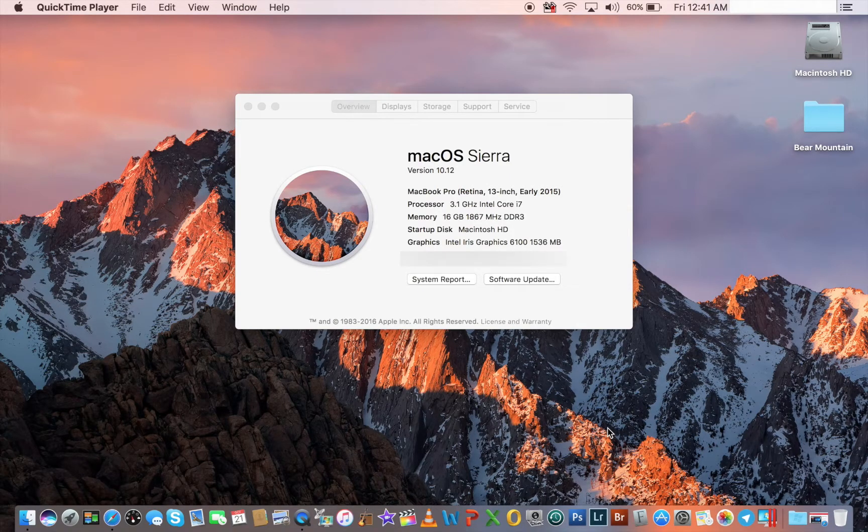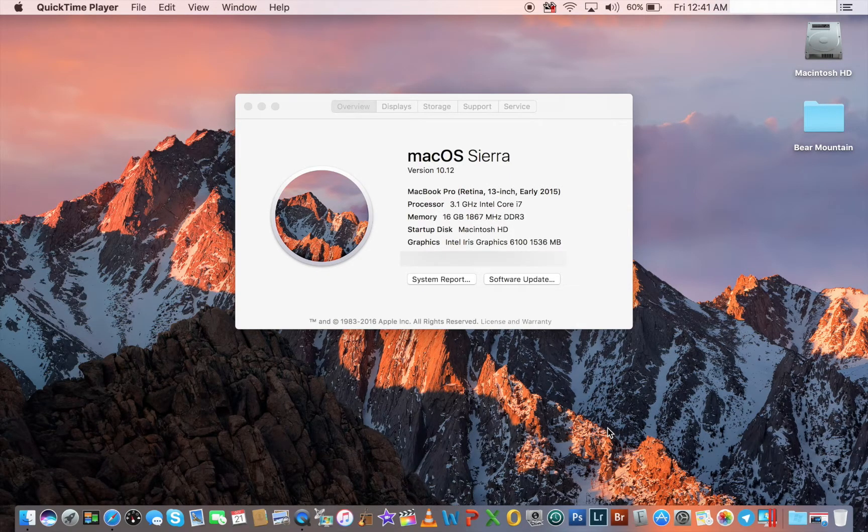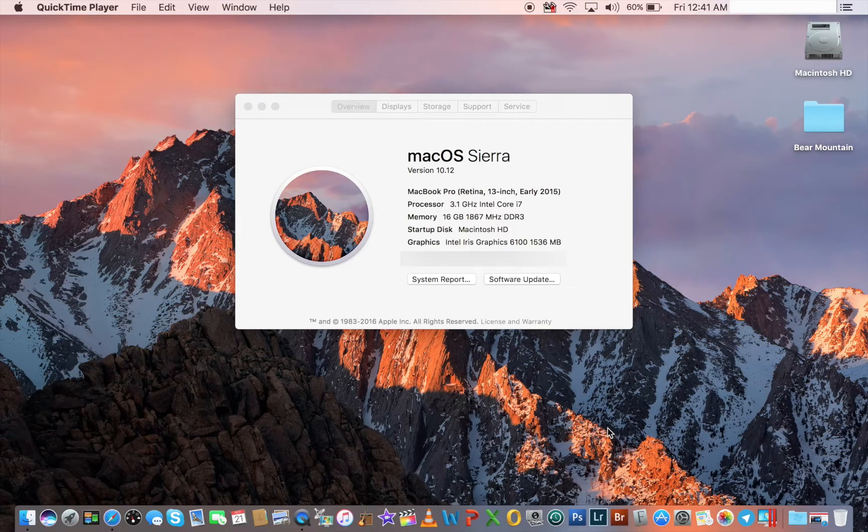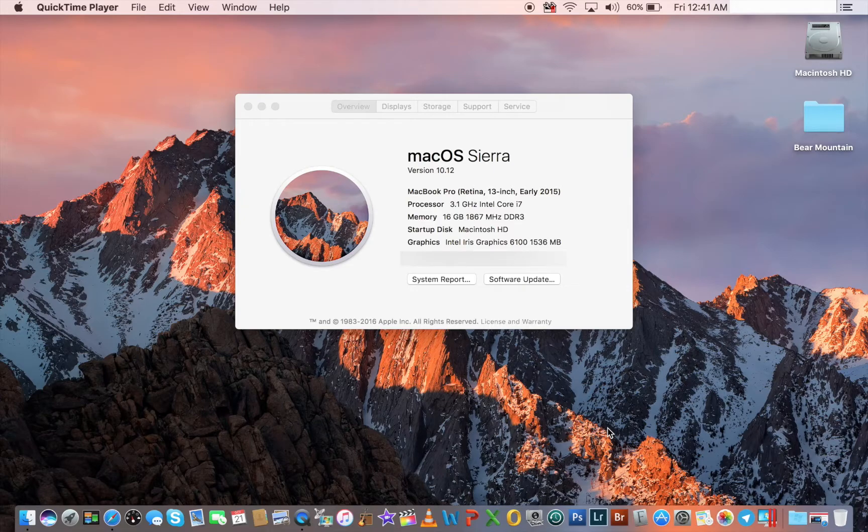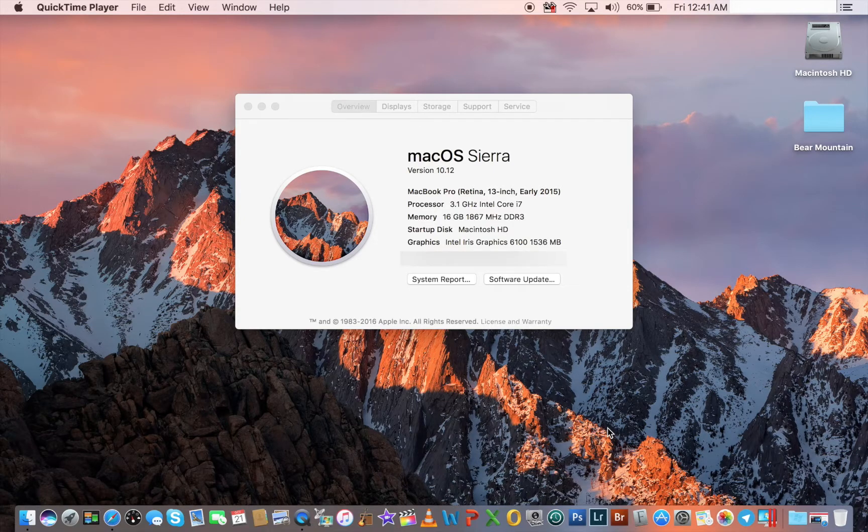You guys are looking at a MacBook Pro running the newest operating system called macOS Sierra. If you're watching this video, you may already know that in upgrading your computer to Sierra, Boot Camp no longer supports Windows 7 and Windows 8.